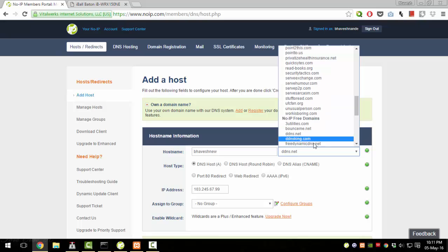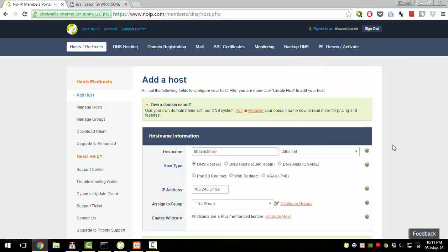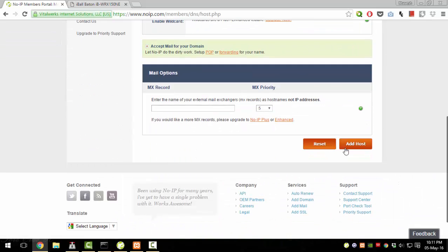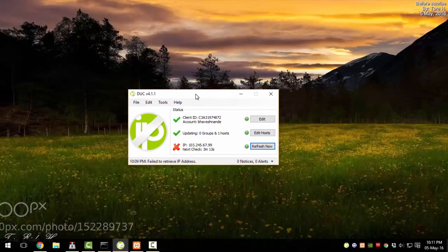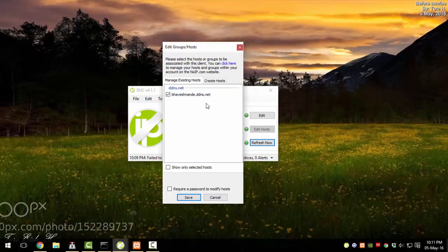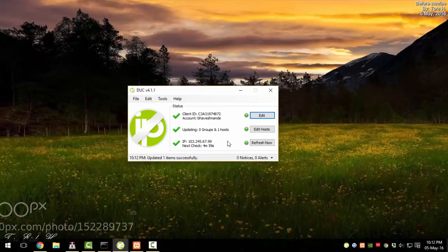You could select any other domain from the list of available names, or if you own your own domain name you can connect it with No-IP. After you specify the hostname, go ahead and click Add a Host. It will take around one to two minutes to process. Then you need to go to Edit Hosts, check the box for your host, and select it. After that, everything is set.